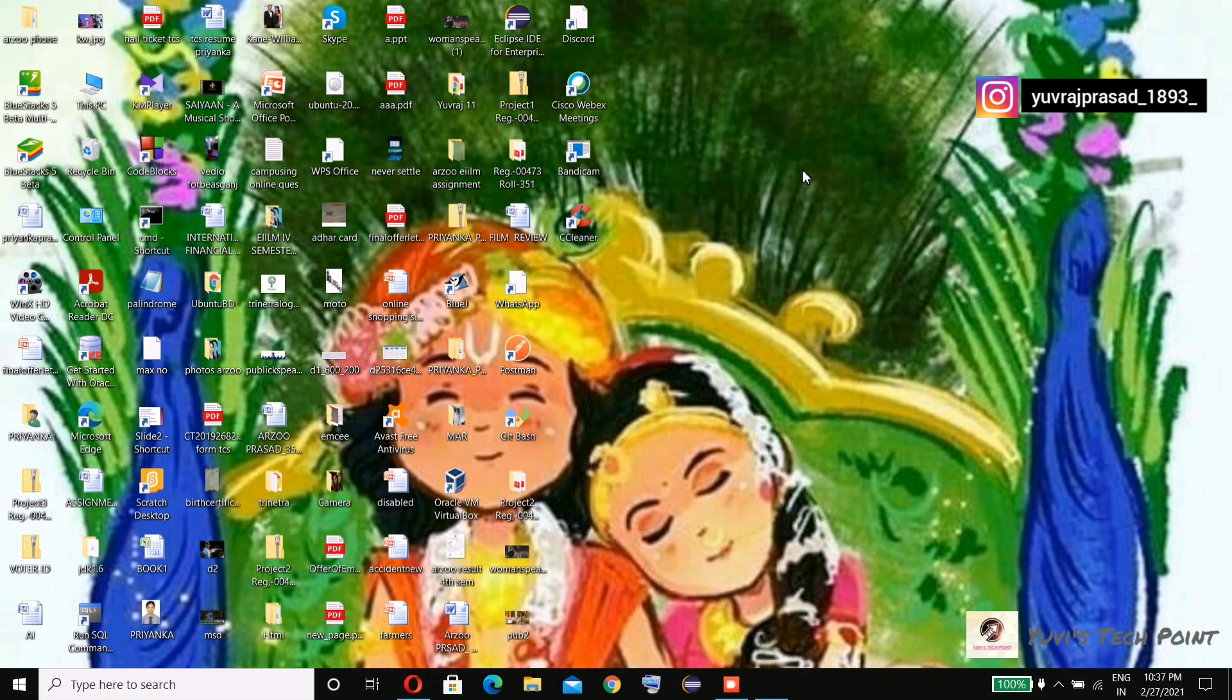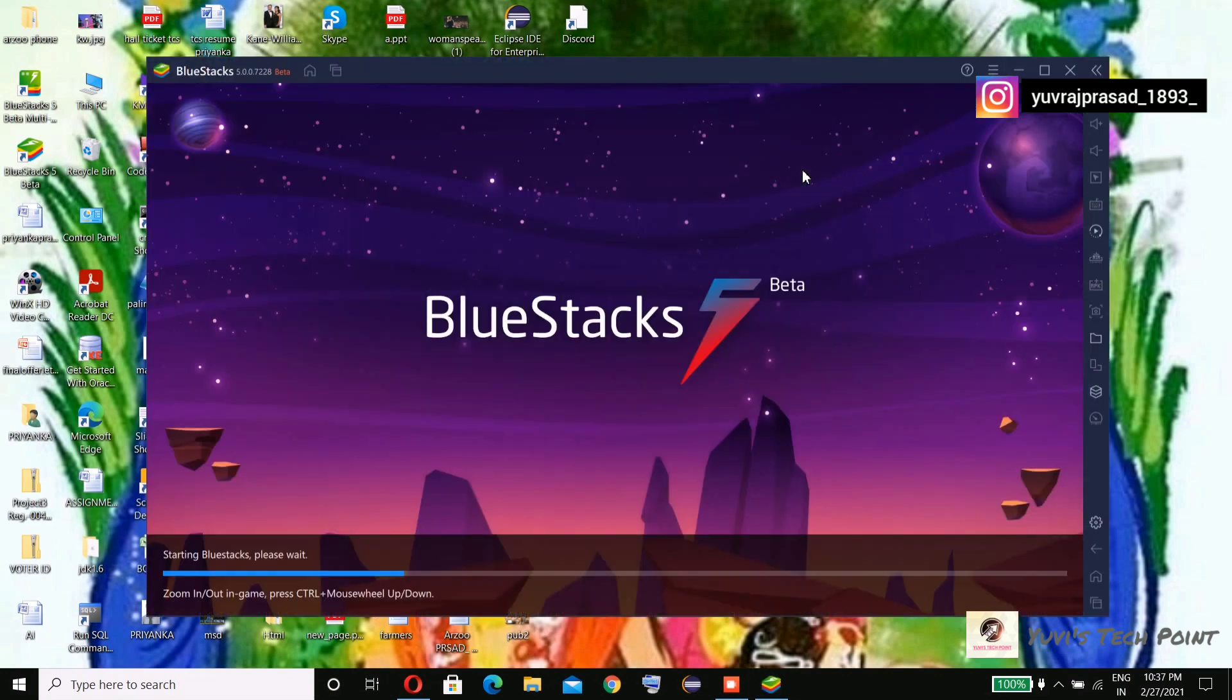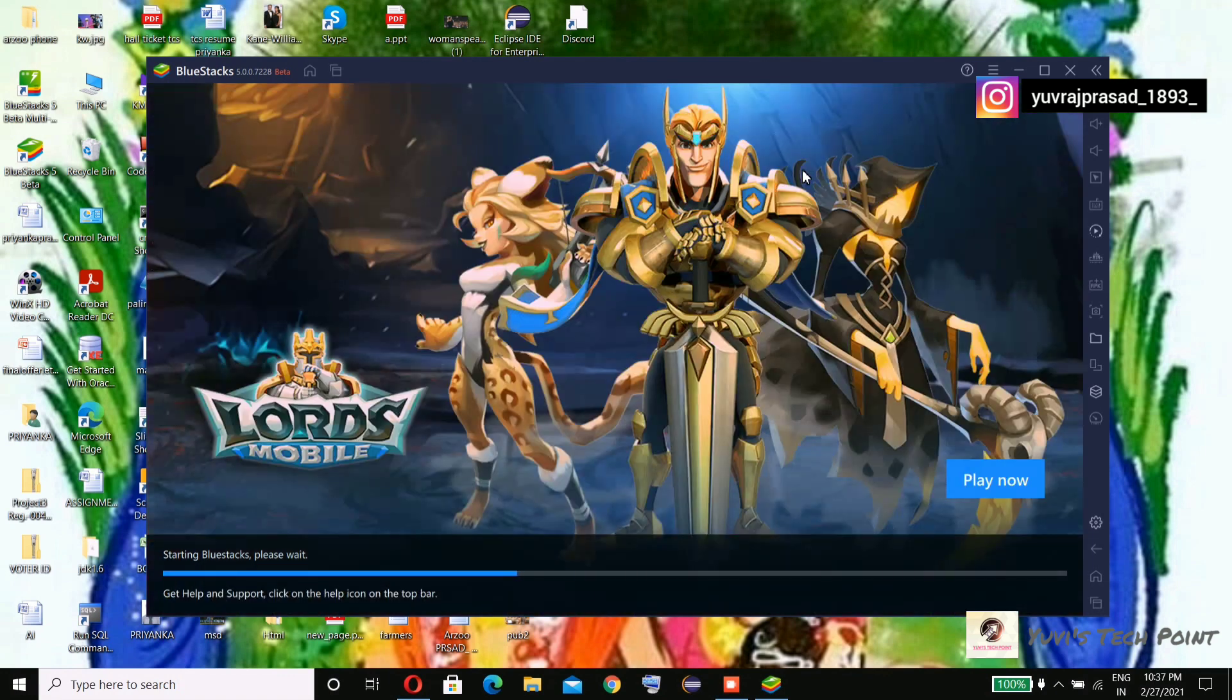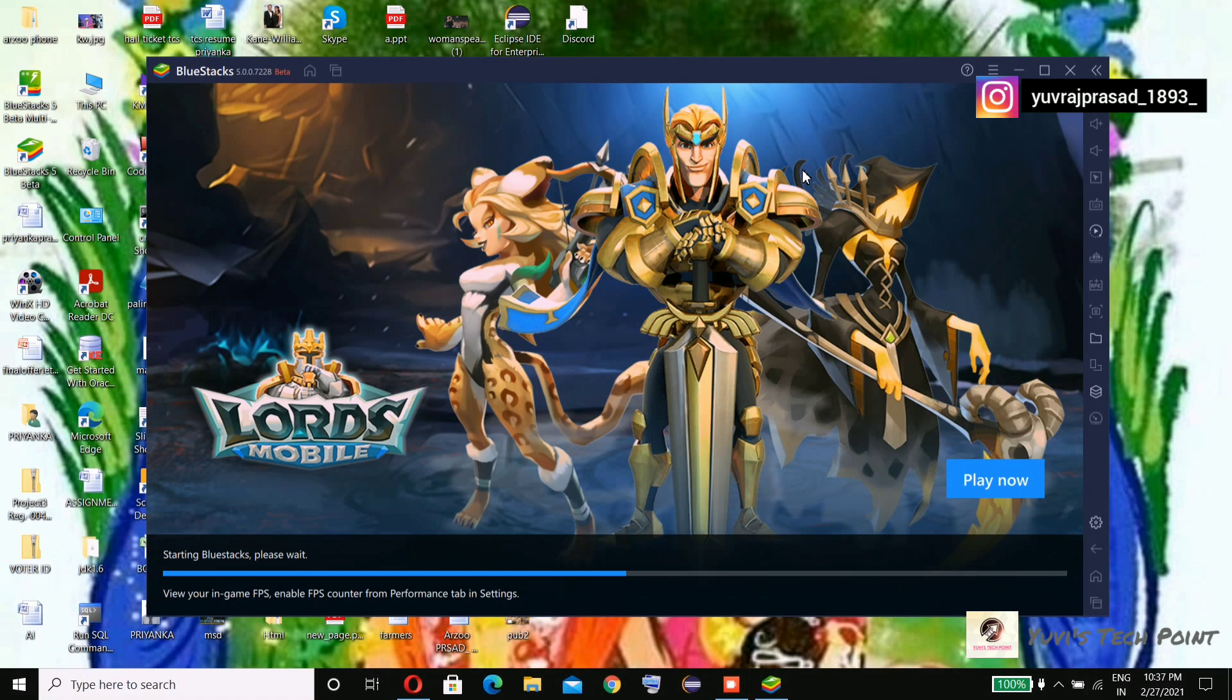The BlueStacks beta version welcome screen has appeared. Yeah, it's really fast.